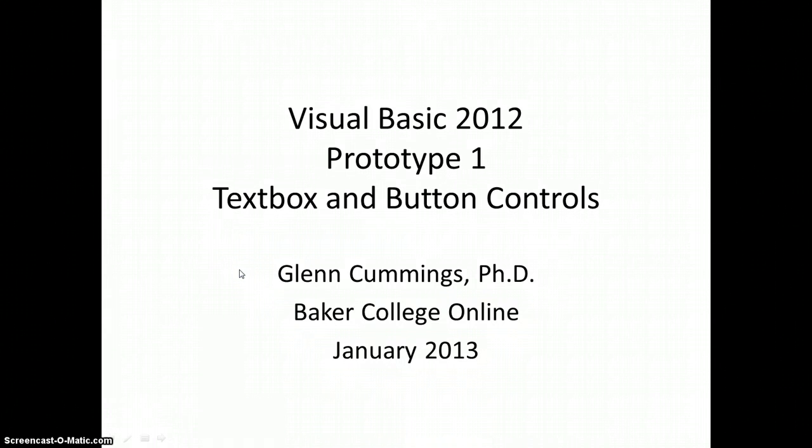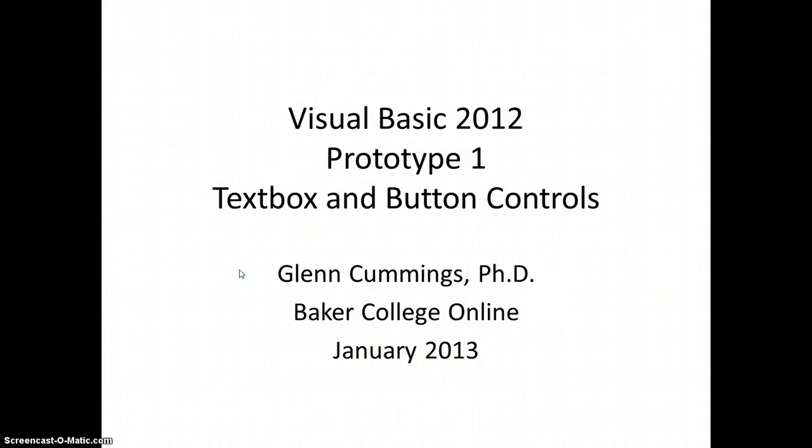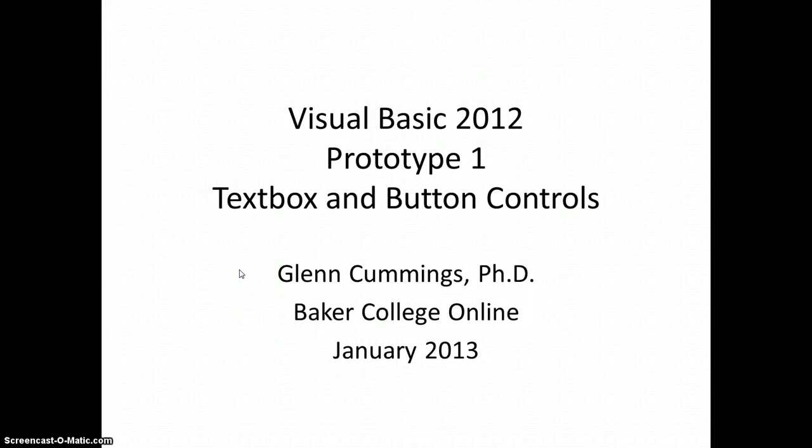Hello, my name is Glenn Cummings, and this is the first of a series of demonstrations of writing code in Visual Basic. I call these prototypes because each one will demonstrate just a few features of Visual Basic in as simple a form as possible.